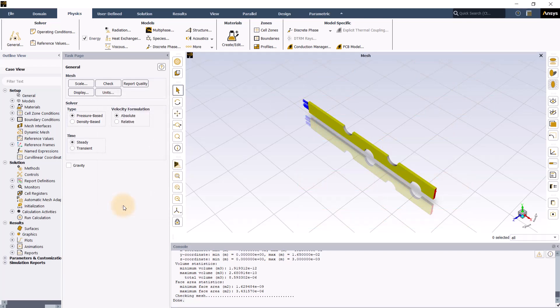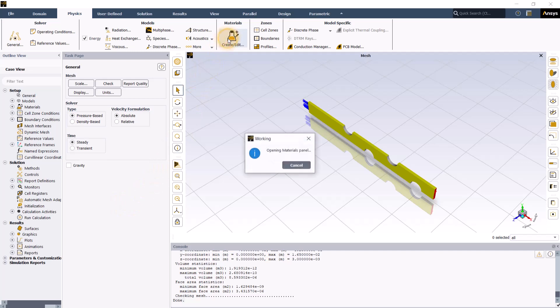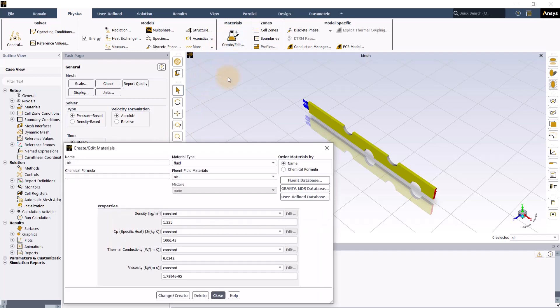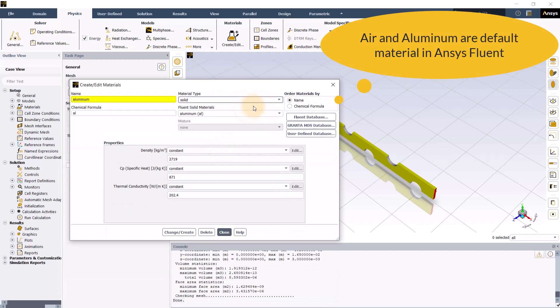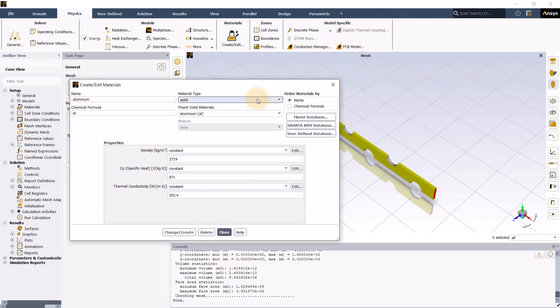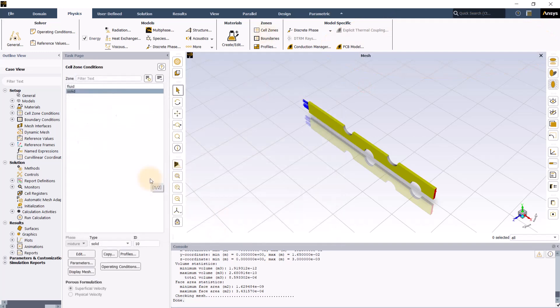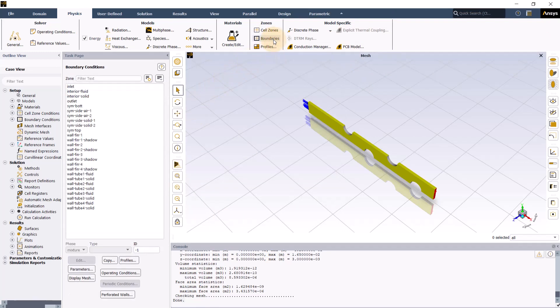Since air is our working fluid and the fin material is aluminum, we do not have to make any modifications in the materials group and cell zones tab as air and aluminum are the default materials in ANSYS Fluent for fluid and solid zones respectively. Let us now move ahead and click boundaries.